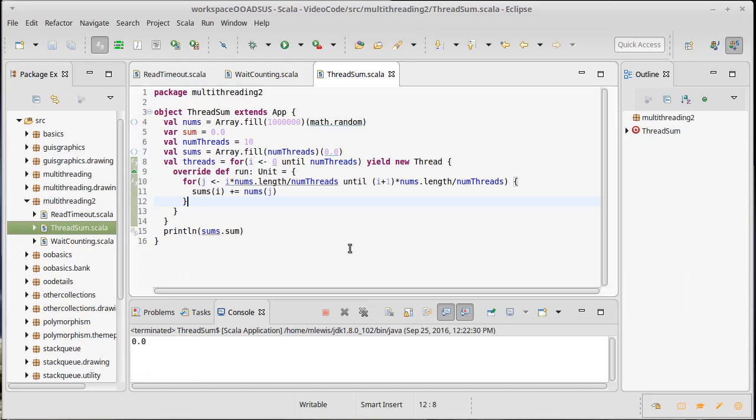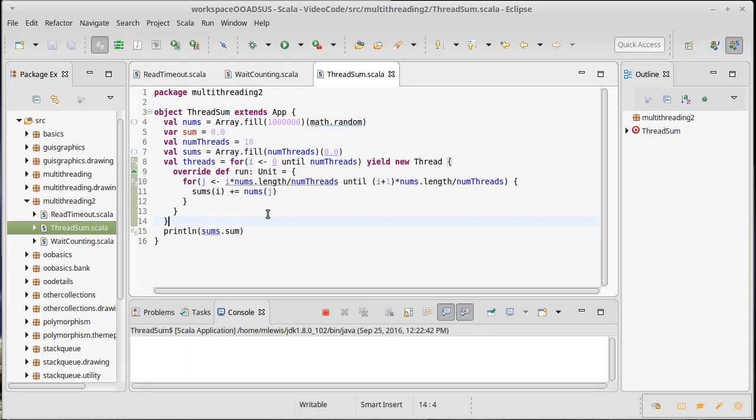And that should give me an exception, except it didn't actually print it out zero. What happened there? Let's try that again.